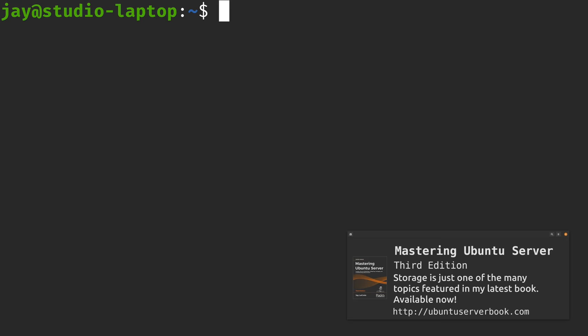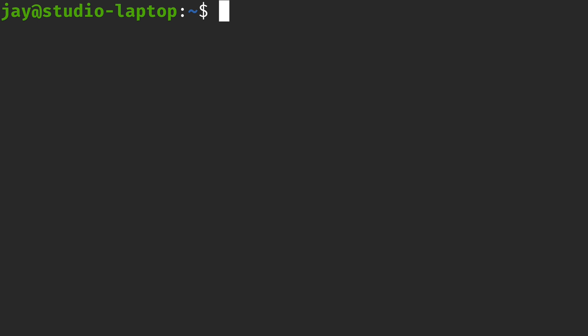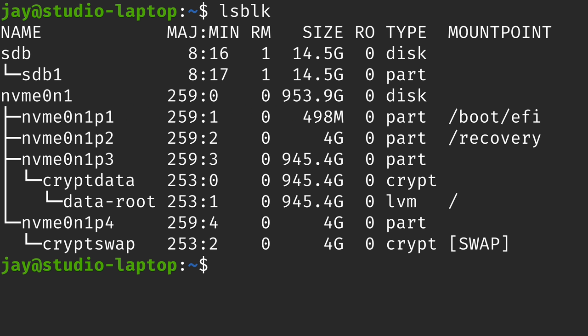In order to follow along, make sure you have an extra storage volume available and that you don't care about any of the data on that volume. It doesn't really matter what kind of storage you add — it could be a flash drive, or if it's a virtual machine, you could add a new virtual disk. All that matters is that it's disposable, that it doesn't have any data on it that you want to keep. On my end, I'm going to use a flash drive for the example in this video.